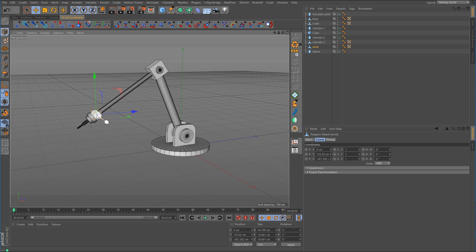Usually when you think of IK, you think of something like character rigging, where you have to create a bone chain and then weight the mesh to those bones. But in the case of mechanical rigging, there's nothing here that's going to be deformed. Everything is considered hard surface, so there's really no need to use bones.